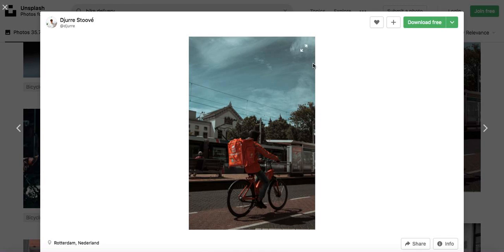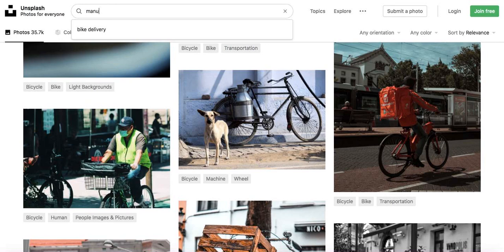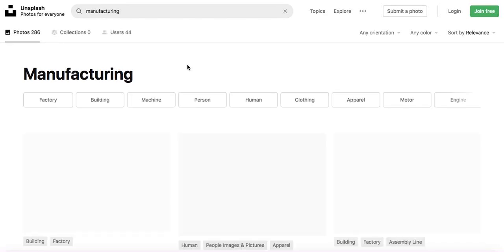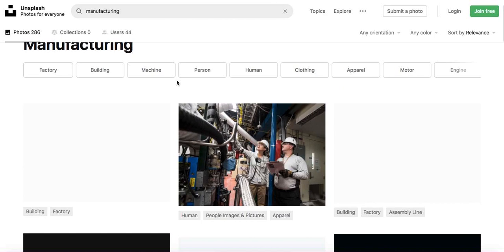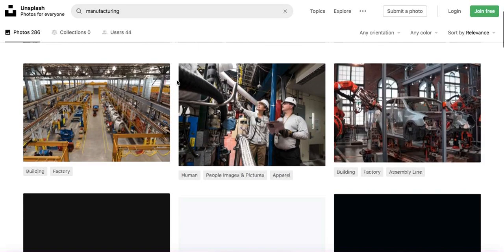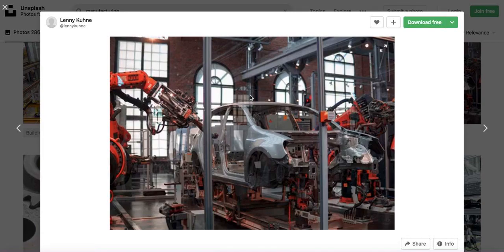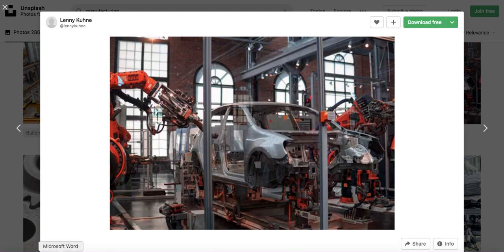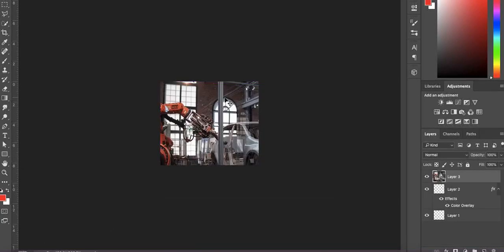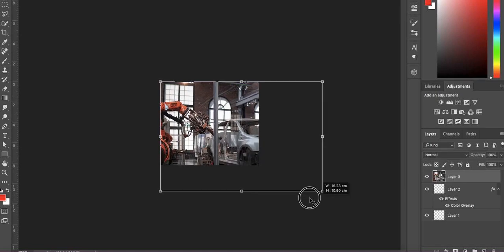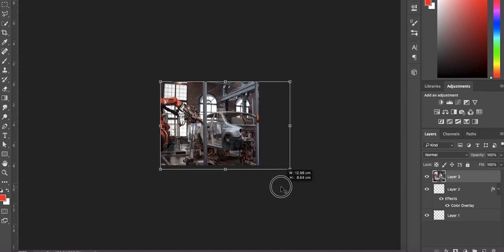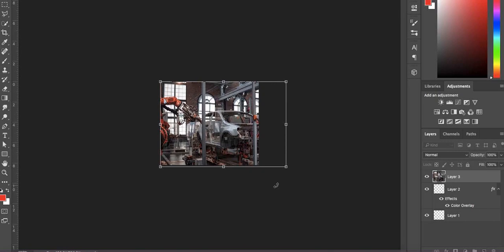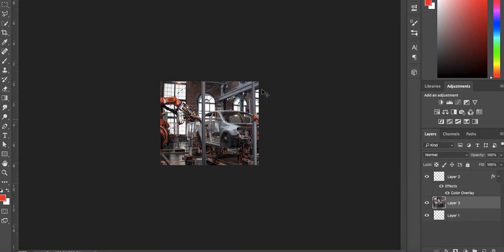We're going to pick another industry, so we'll pick manufacturing. I've come into my browser, I'll close this and type in manufacturing on Unsplash. It's going to bring up images that relate to manufacturing, and then we can pick one and repeat the same process. I think I like this one so I'll copy this image.